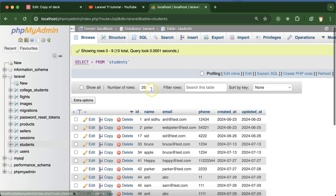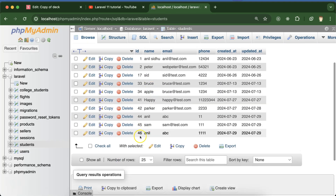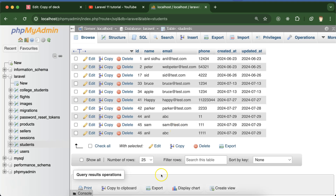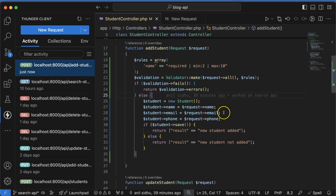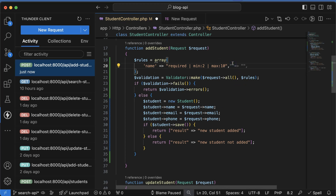If I refresh, you can see there is a new student. But is it okay to store just 'abc' for the email? At the end of the email there should be a '.com', so there should be a proper email format. For that, let's apply two more validations.